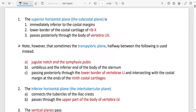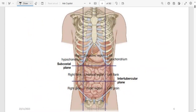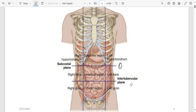For the nine regions, we need two horizontal lines and two vertical lines, all of which have names. The upper horizontal line is the subcostal — 'sub' meaning below, 'costal' relating to cartilage, so it is below the costal cartilage. The lower horizontal line is the intertubercular, running from the tubercle of one iliac crest to the other.